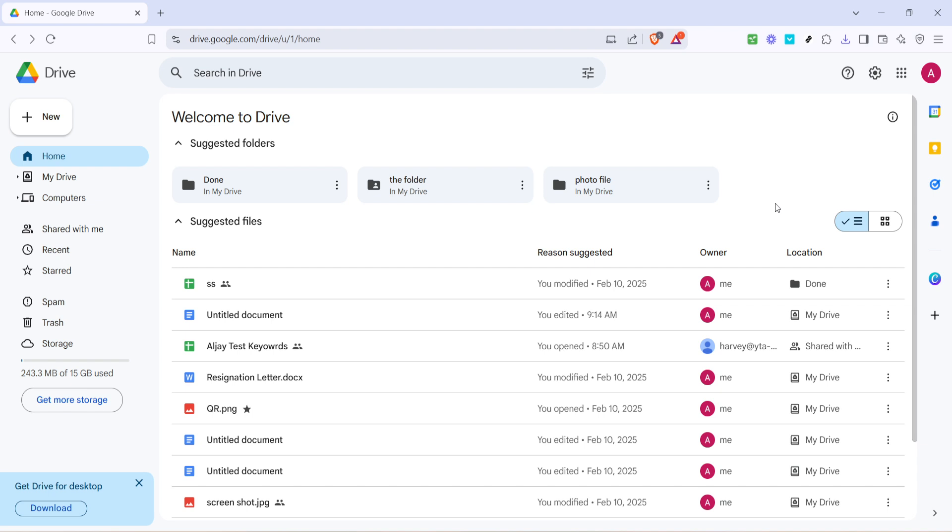First, let's head over to the Google Drive homepage. Simply open your favorite web browser and navigate to Google Drive. You'll need to be signed in to access your files, so make sure you've got your login credentials handy.